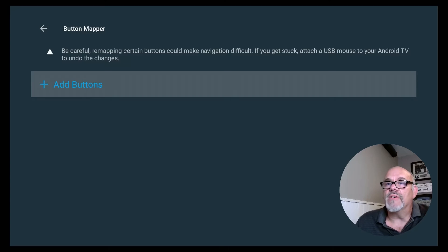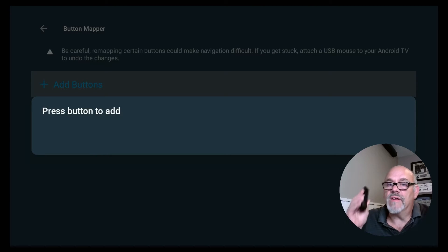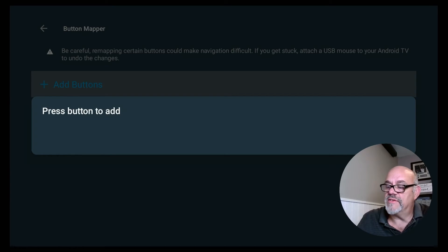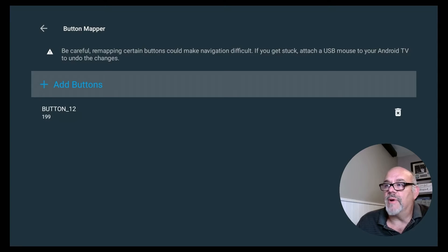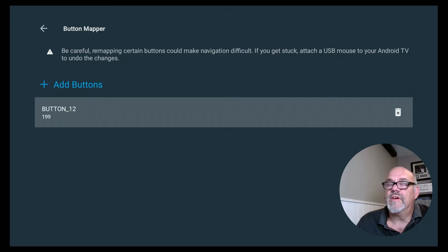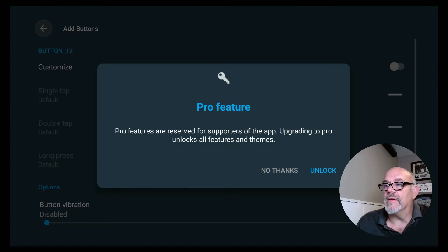Go down to where it says Add Buttons. And now it says press the button to add. So the button on the remote that we want to change the functionality on is Netflix. So just tap the Netflix button once. It's going to say that it's Button 12. And then now move down to where it says Button 12 and click on it.